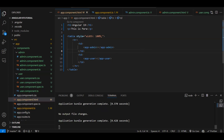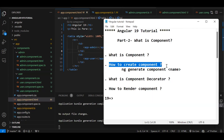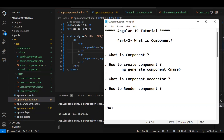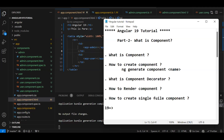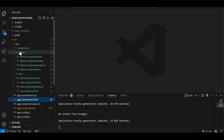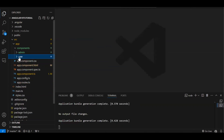So the basics are complete: what is a component, how to create it, what is the component decorator, and how to render it. One more point to cover — how to create a single-file component. A component consists of at least three files — HTML, .ts, and CSS — but we can also have a single-file component.